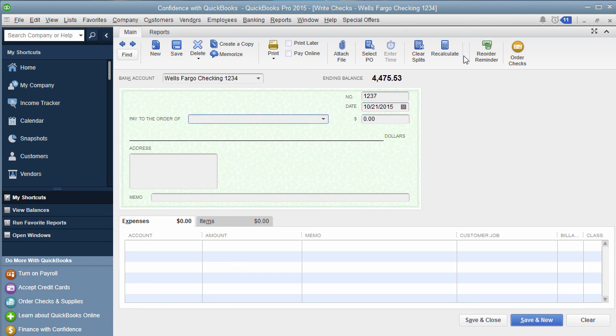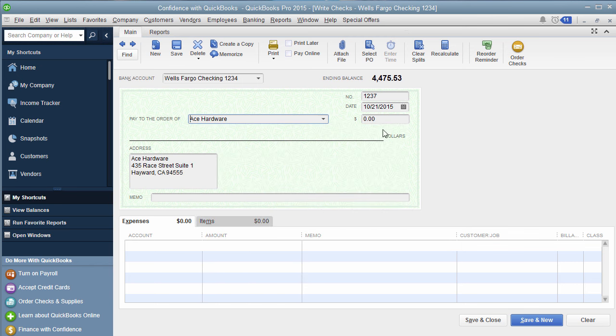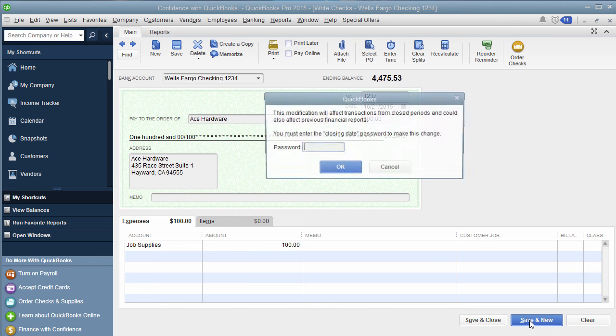When I go to save this, I'm going to act like I'm writing a check real quick. It will say, hey, you have to enter a password, and then the benefit to this is you would go, oh shoot, I'm in the wrong year.